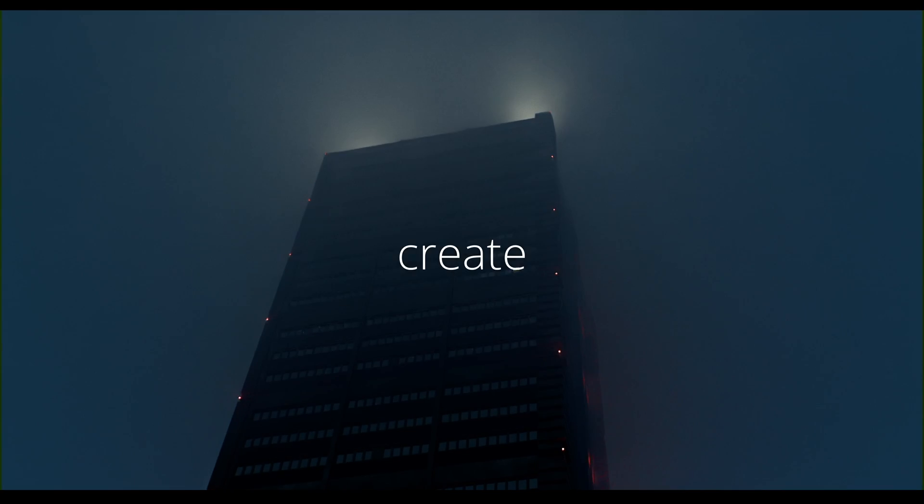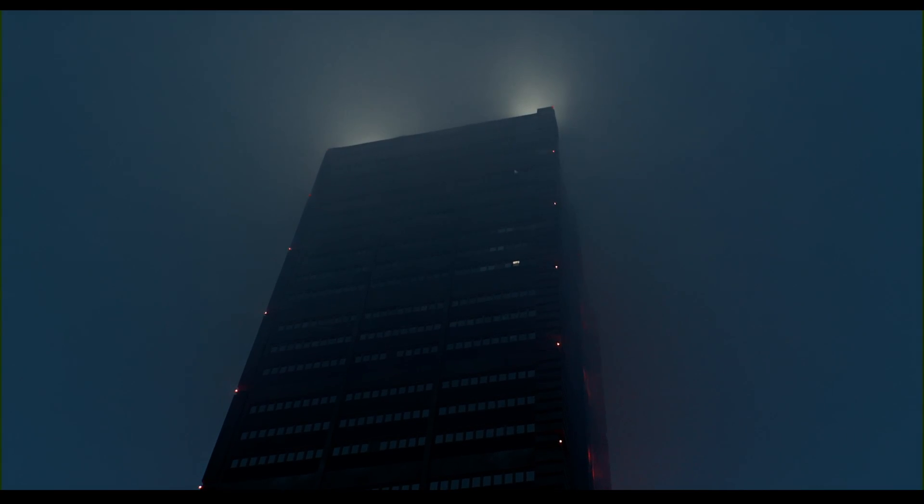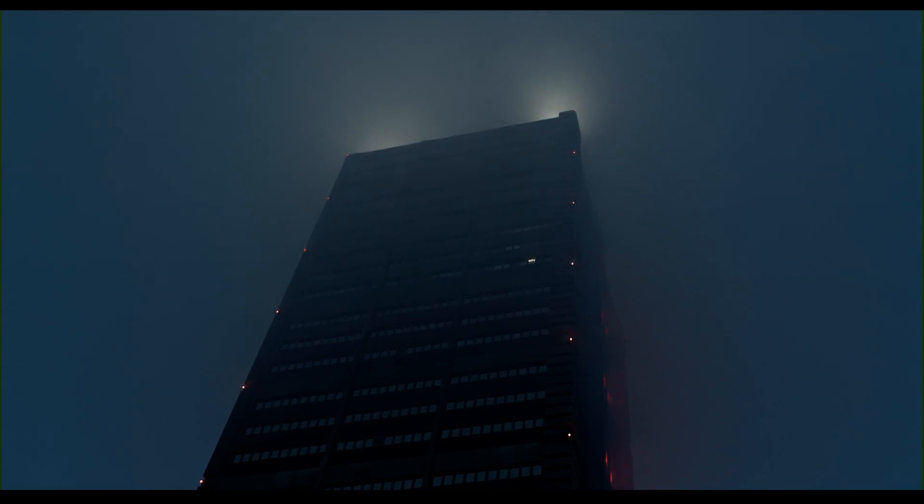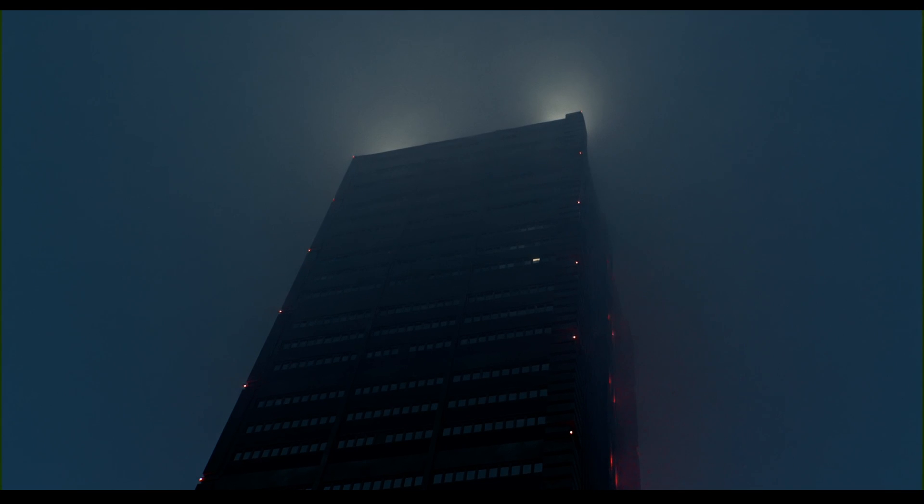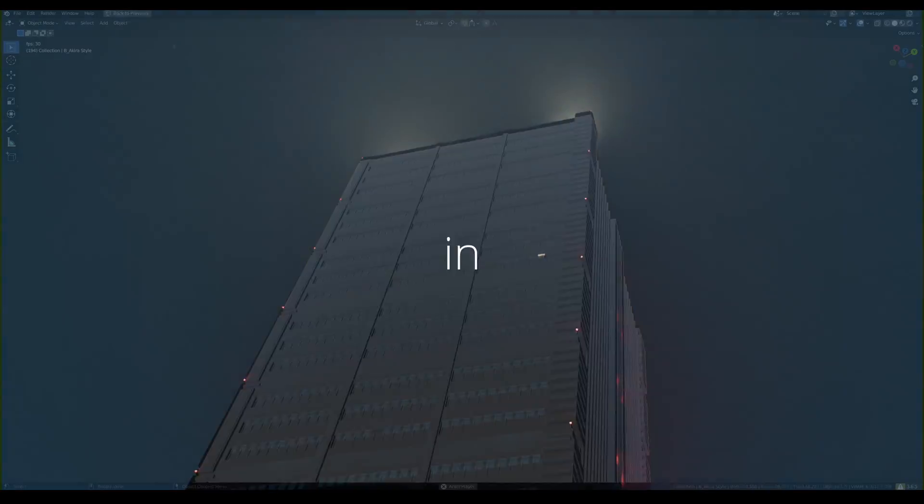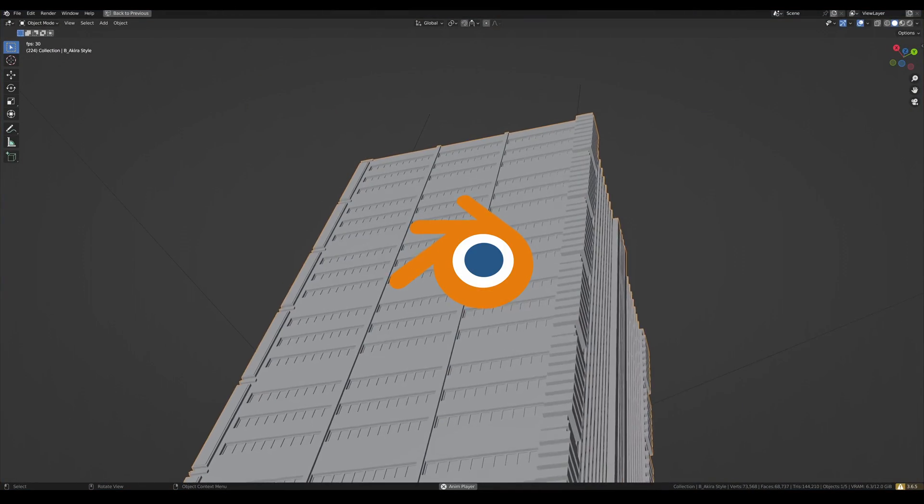I'm going to show you how you can create this in Blender.